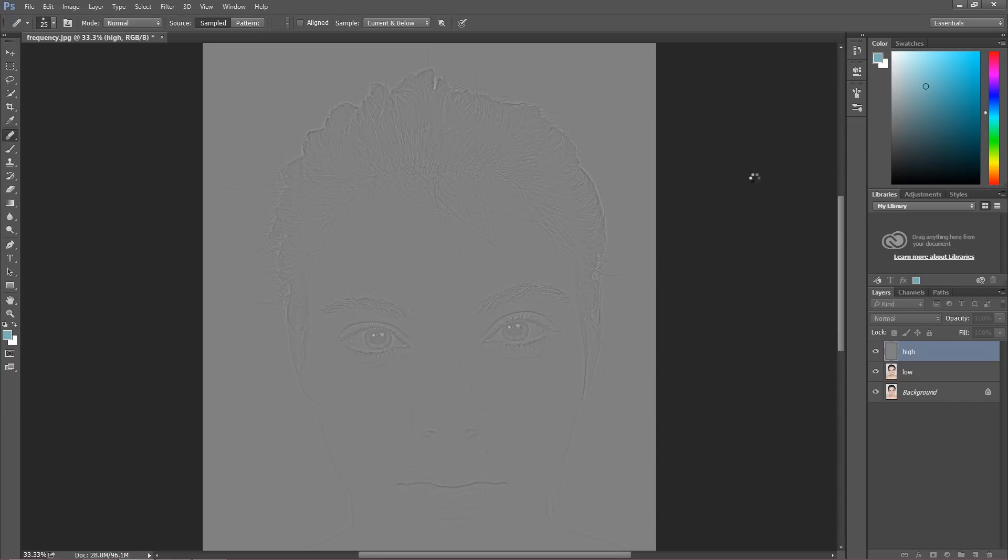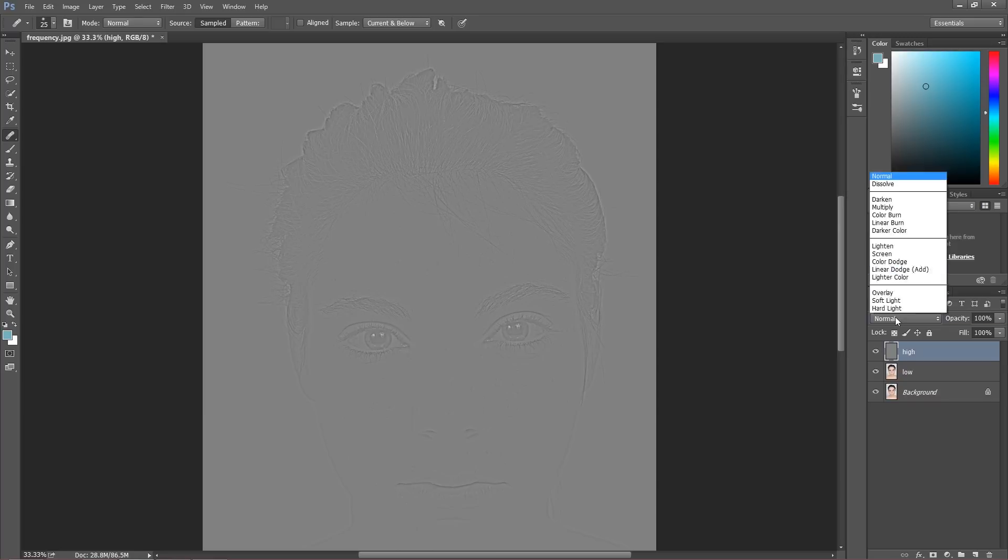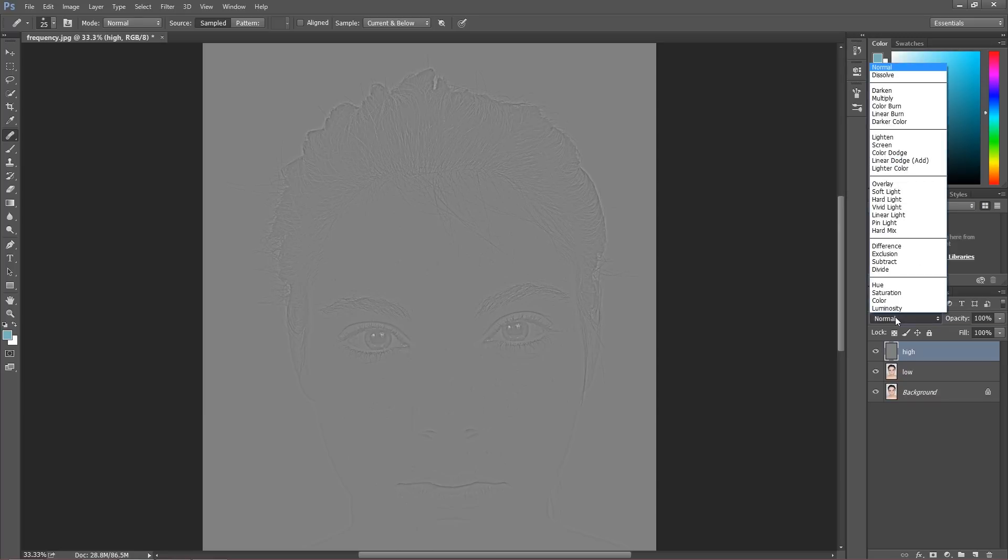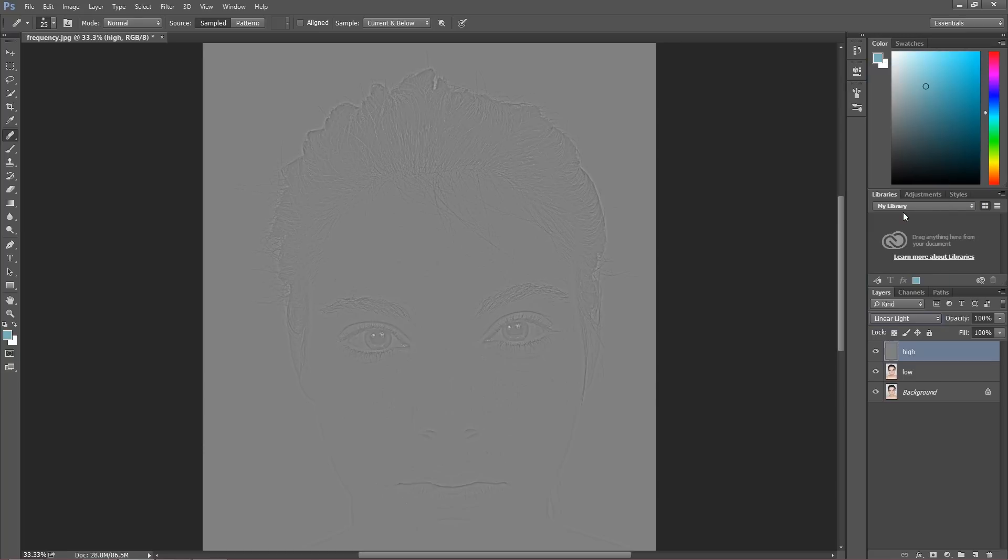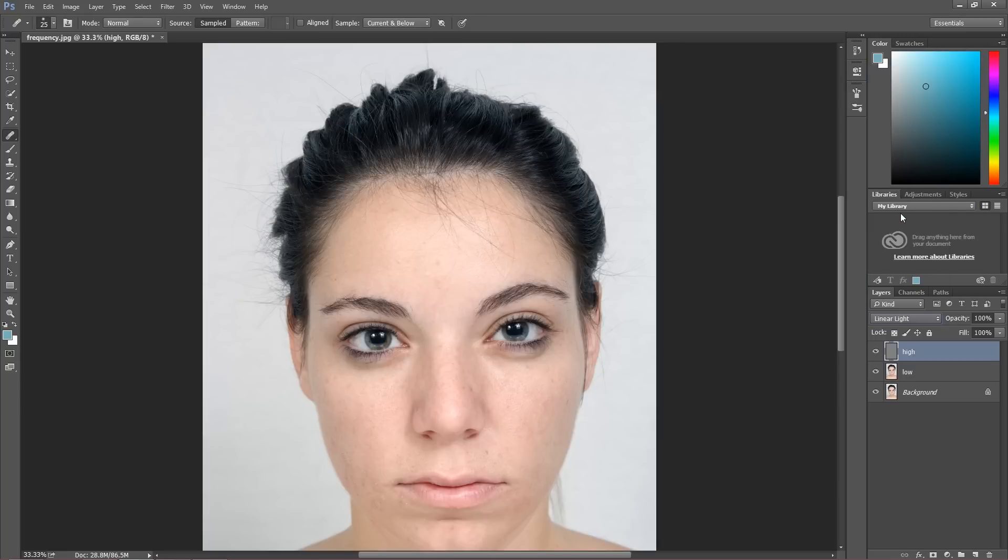And now what I'm going to do, I'm going to change blending mode from normal into linear light. And what happened right now, I'm going to show you after I put this into a group.